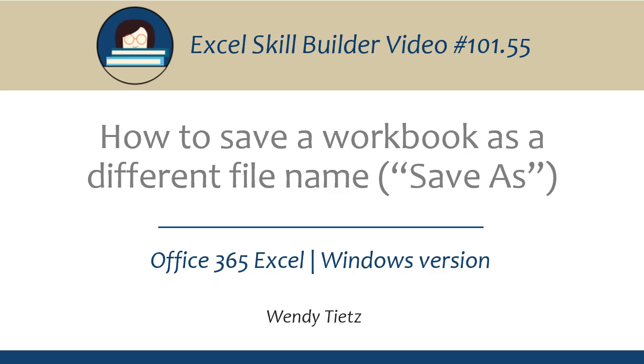In this video, I'm going to walk through how to save a workbook as a different name in Excel. I'm using Office 365 Excel on a computer running Windows.